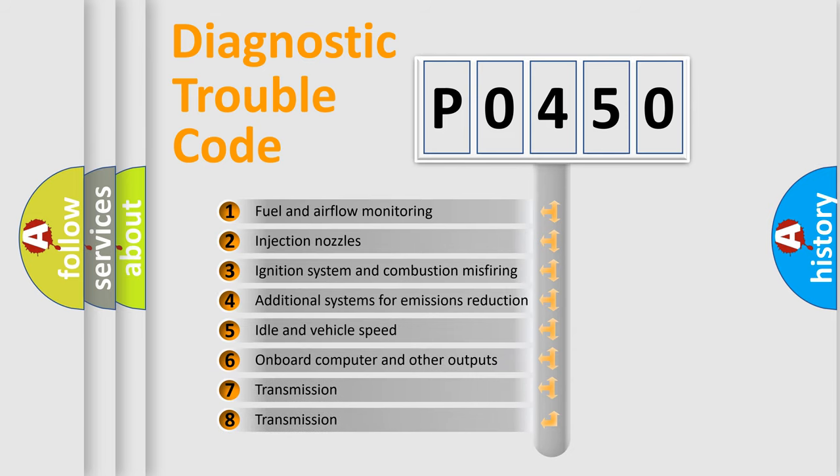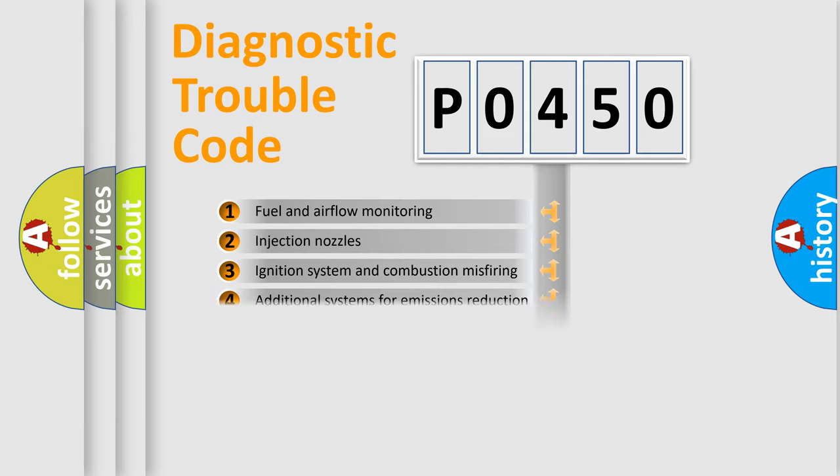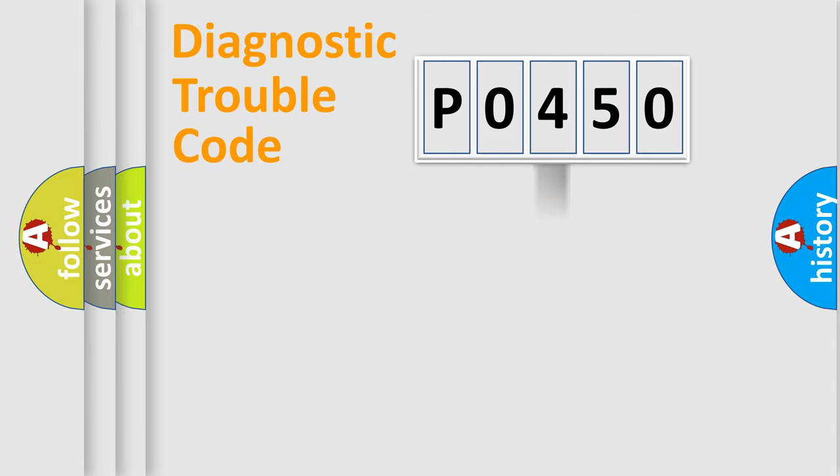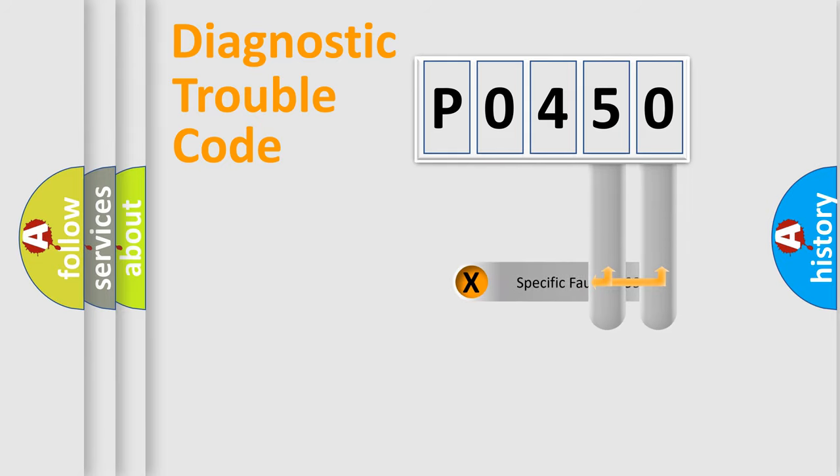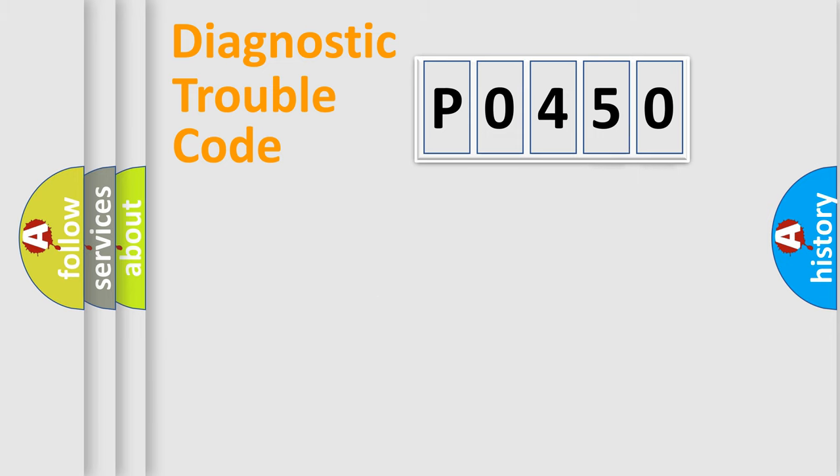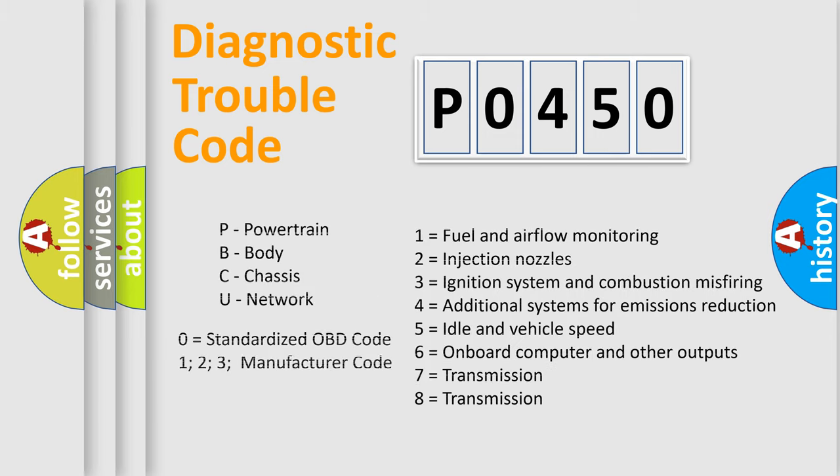The distribution shown is valid only for the standardized DTC code. Only the last two characters define the specific fault of the group. Let's not forget that such a division is valid only if the second character code is expressed by the number zero.